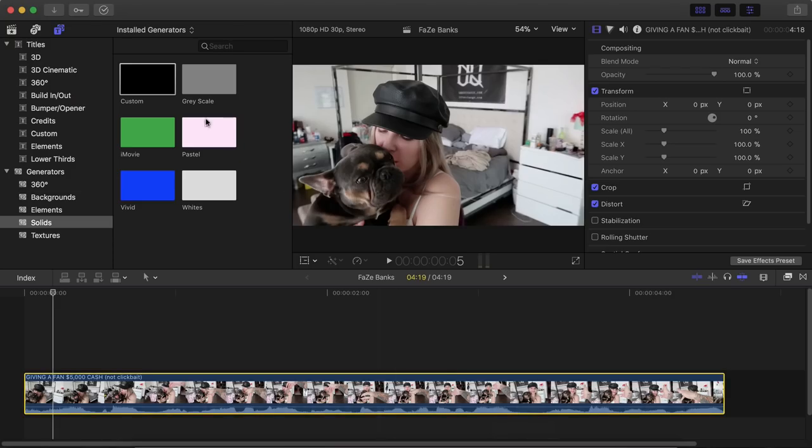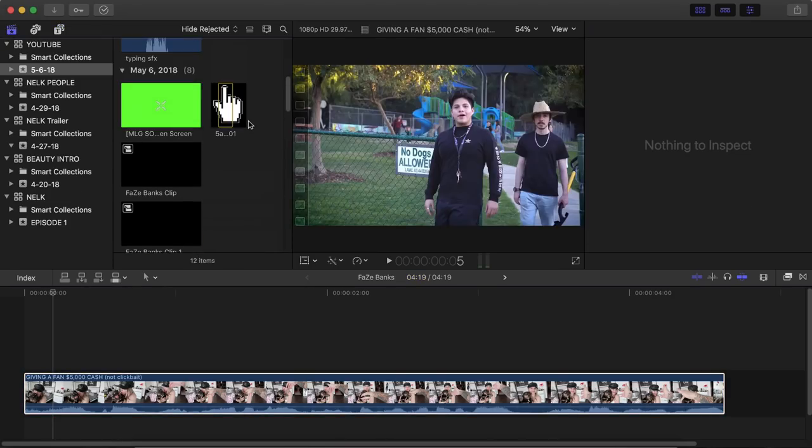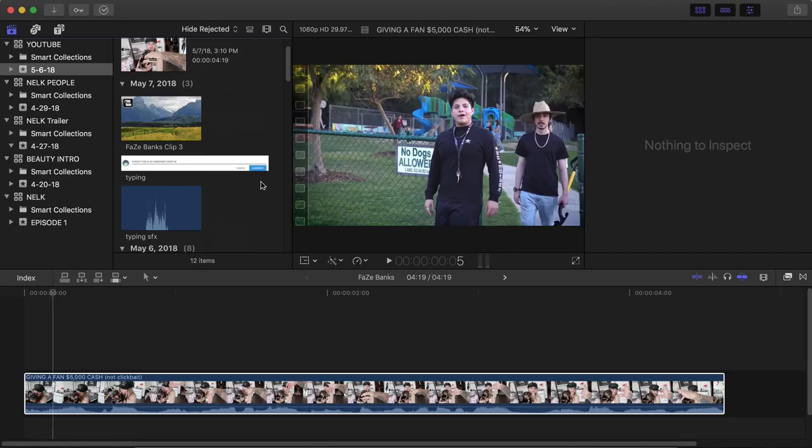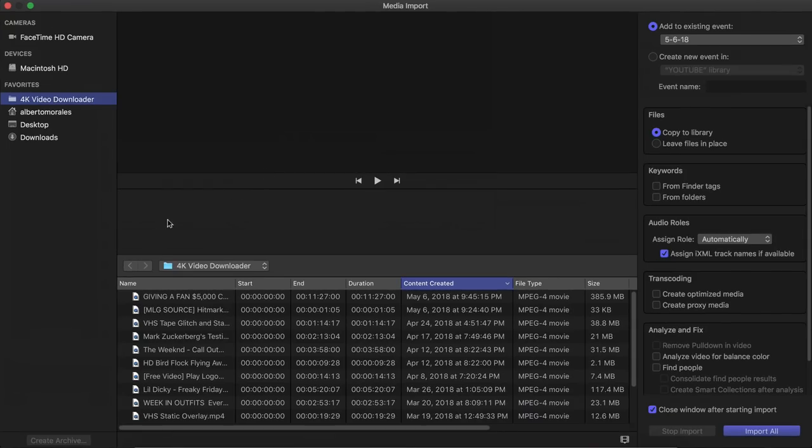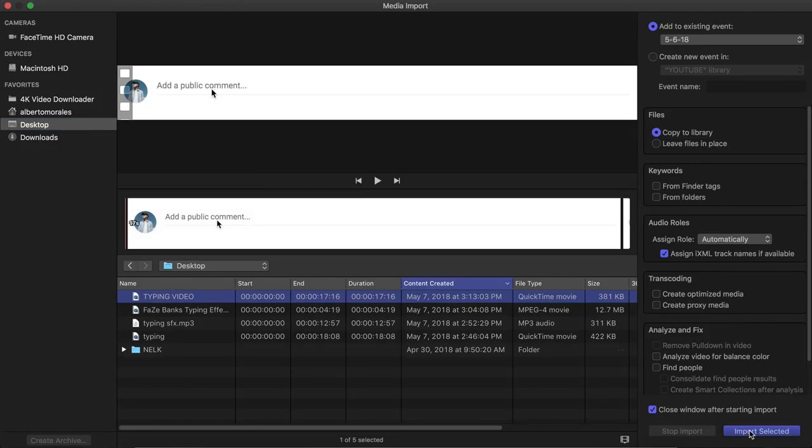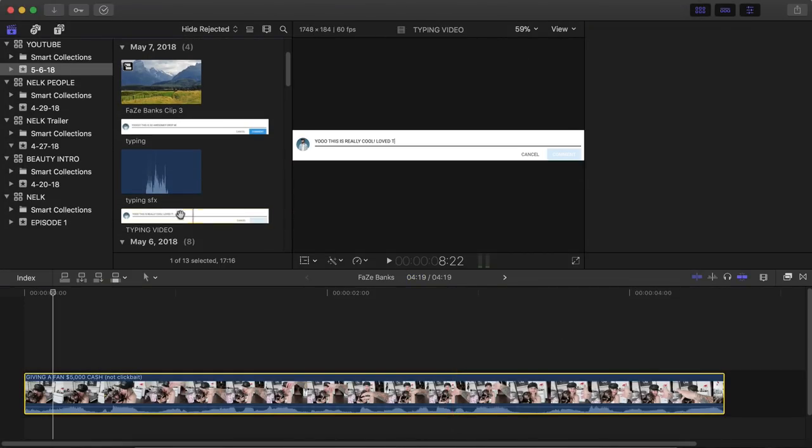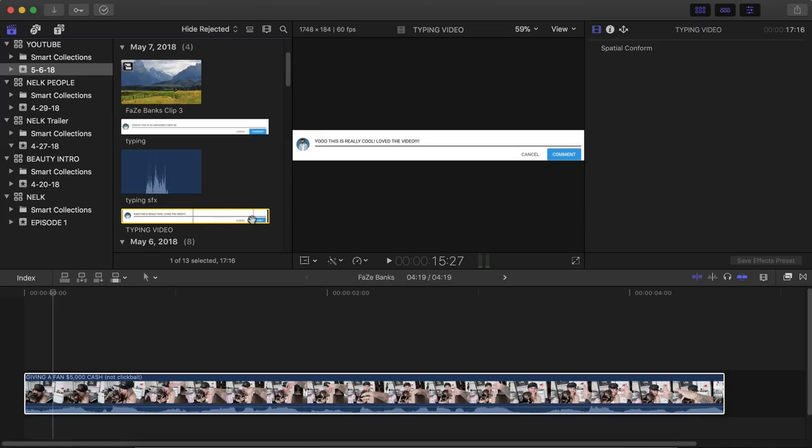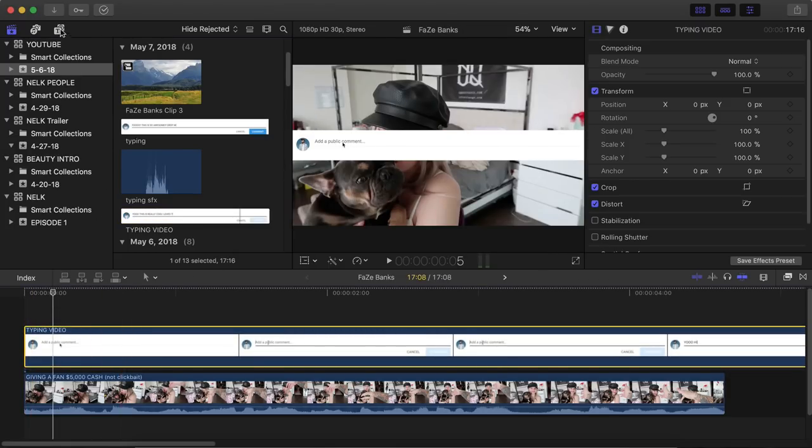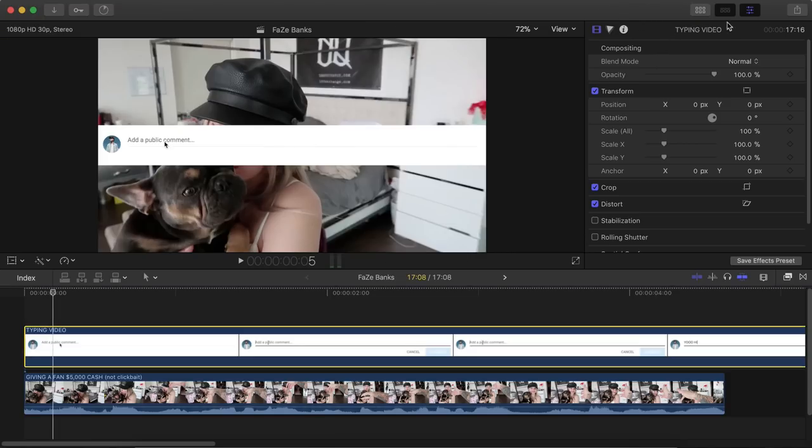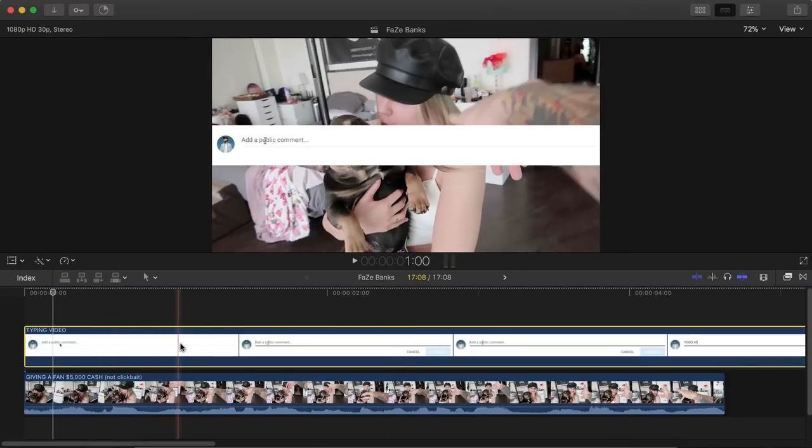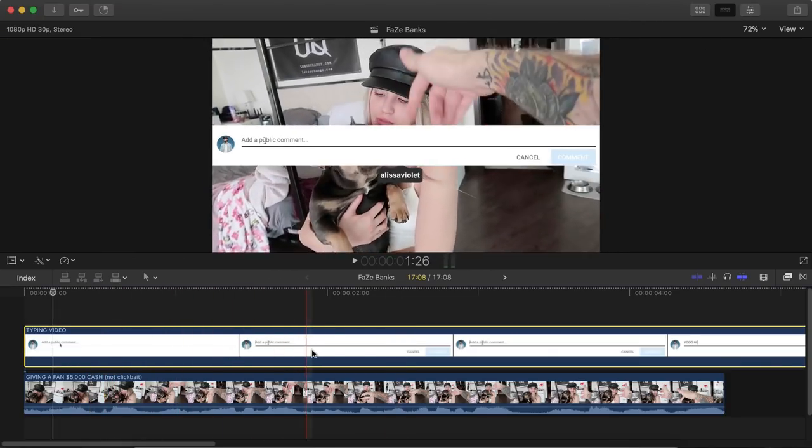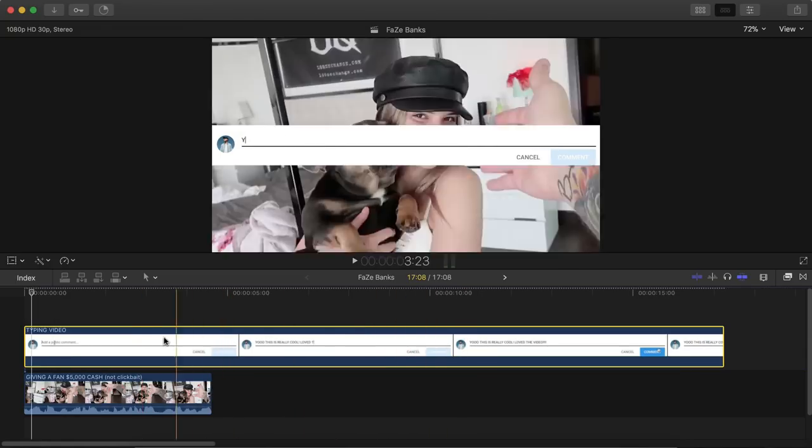Now jump right into Final Cut and go ahead and import your typing clip here. So I'm going to go into Import Media and I'm going to go into the Desktop. And in the Desktop, select your video and click Import Selected. And I have the video here. It's called Typing Video. This is the newest one. I'm going to drag that right on top of the clip here. And then I'm going to hide all of this so you guys don't get confused.